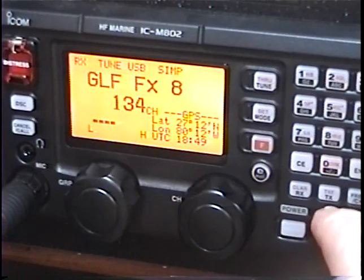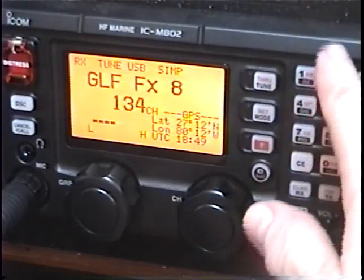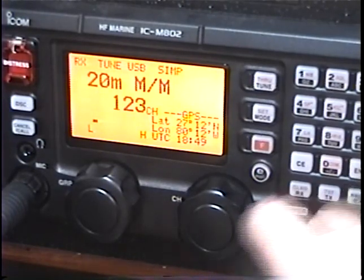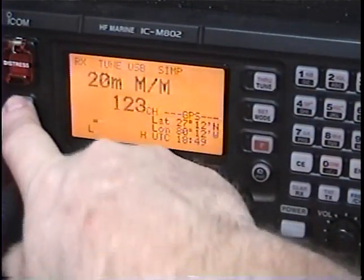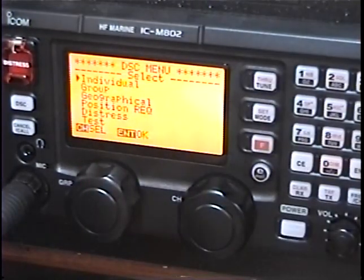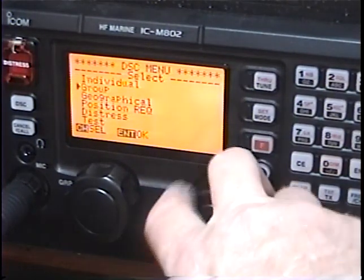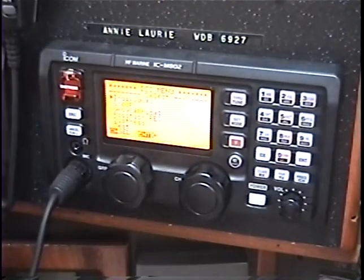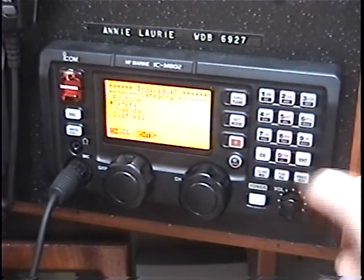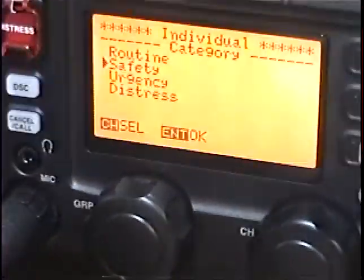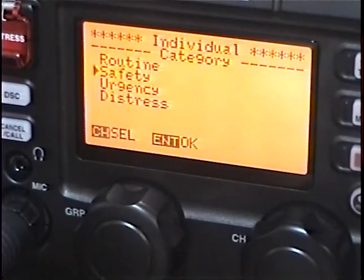First thing I'm going to do — no matter what frequency or channel I'm on, whether I'm getting a weather fax or listening to the Maritime Mobile Service Net — I'm just going to hit my DSC button here, hit Menu, and select Individual Call. I could call a group of vessels or something else, but I'm going to select Individual Call, and then hit my Enter button. Let me zoom out just a skosh — you can see I'm hitting Enter.